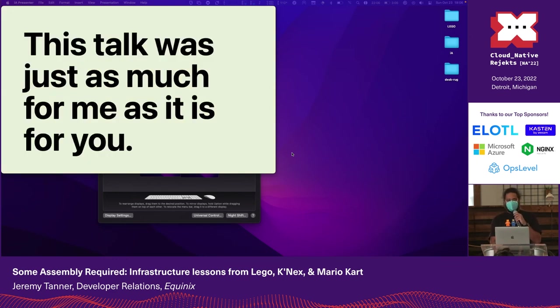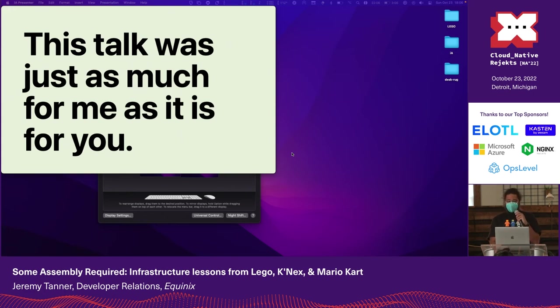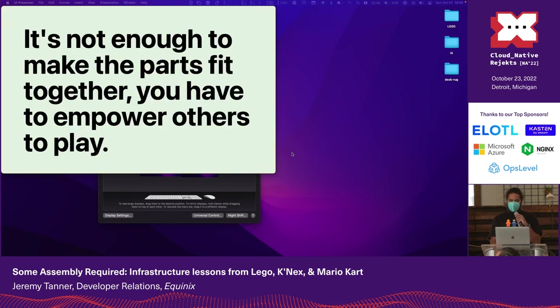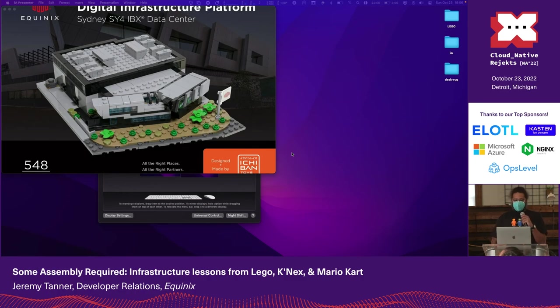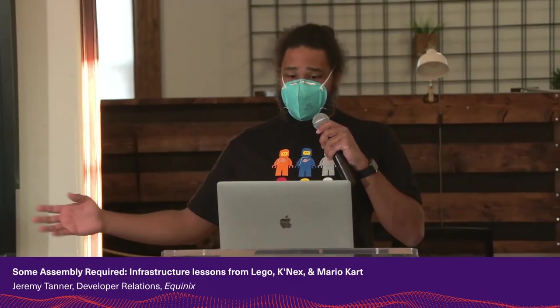We don't need to be taught as much as we need to be reminded. Did you feel extremely seen or possibly even personally attacked? Let's do better together. It's not enough to make the parts fit together. You have to empower others to play. I'm Jeremy Tanner, penguin on the Twitter, for however long that lasts.